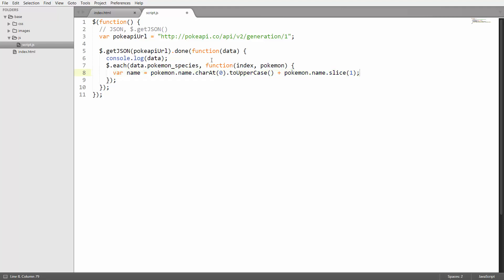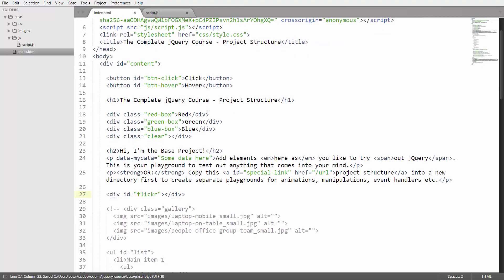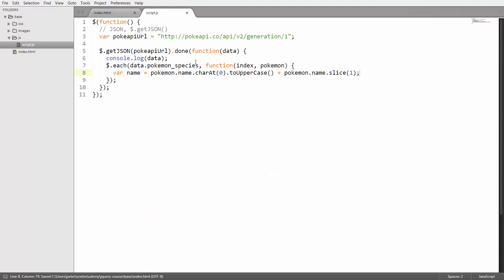Let me go ahead and add a new div to the index.html file here in which to put all the contents. Let's just rename this from flickr to pokemon. Then I can use that in here.